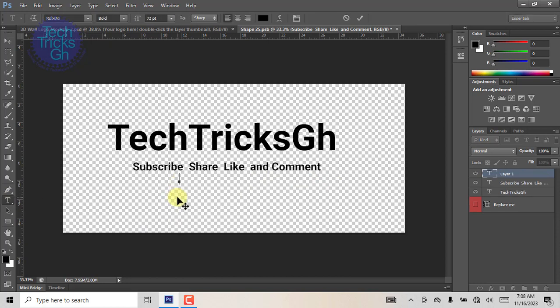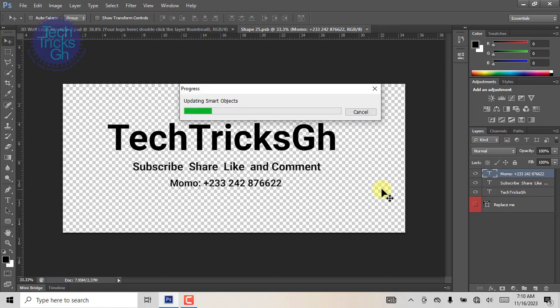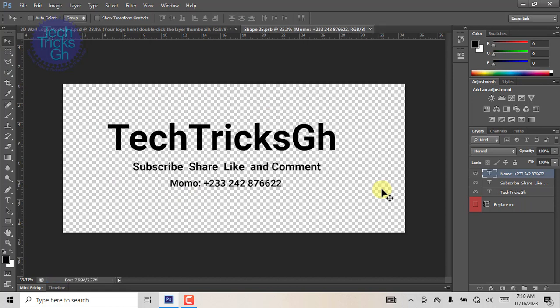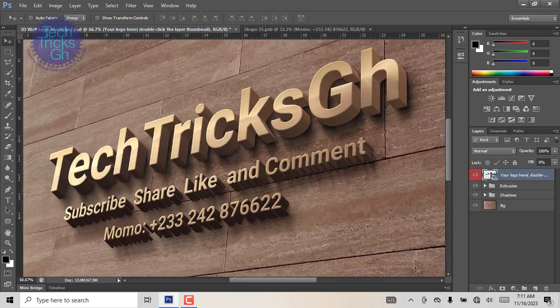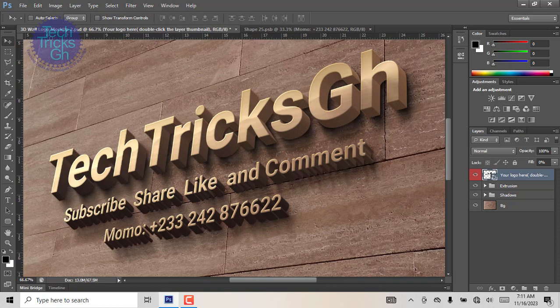Let's add a momo number if you feel like thanking us in cash. Press Ctrl plus S to save the smart object. Move back to the main window. The file automatically updates and displays the customized information. Save it and you're good to go.